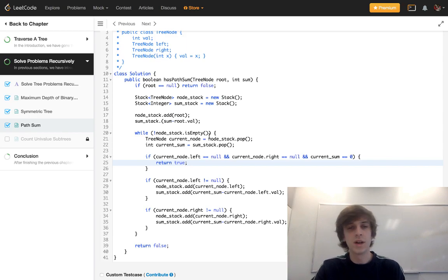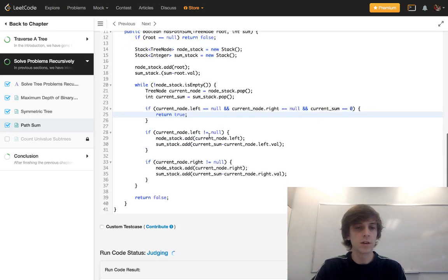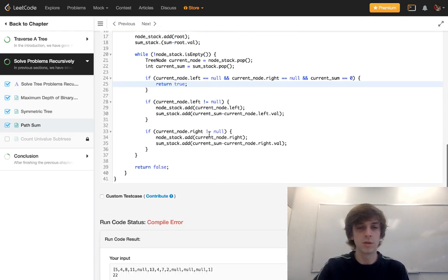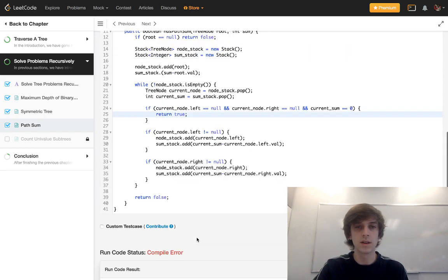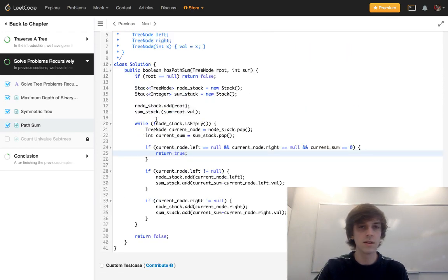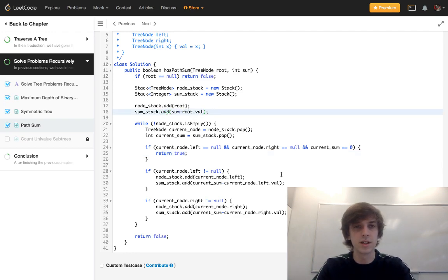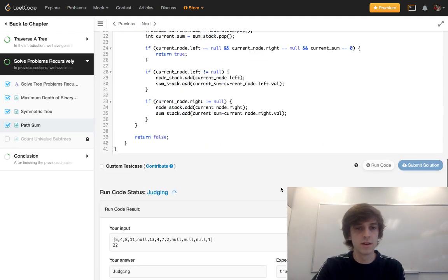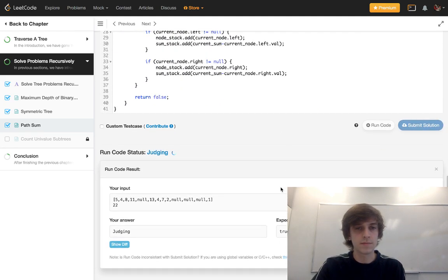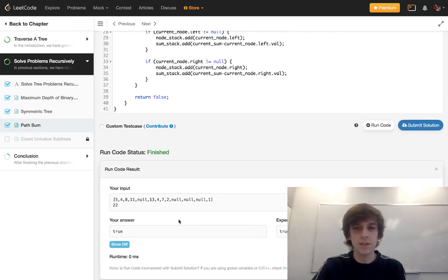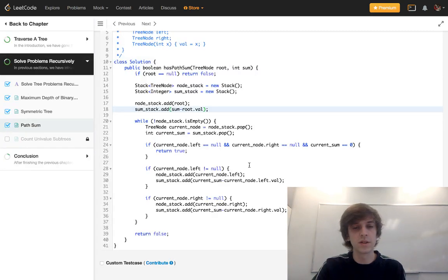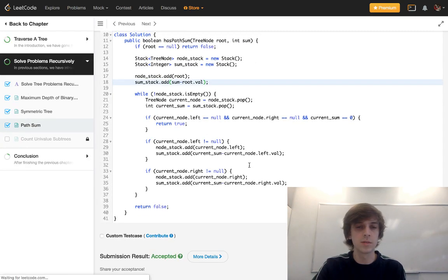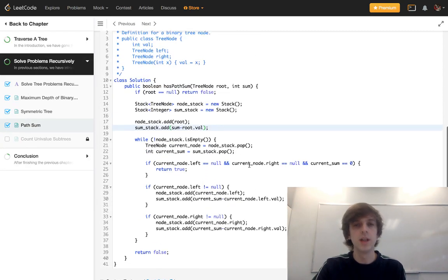It's a little messy of an explanation for you guys, but maybe I'll explain it one more time in a second. One, 18 error, identifier expected. 18, sum minus root dot val. Oh, dot add. Oh my gosh. Sorry about this guys. True, true, accepted. Hopefully this is accepted. And then I'll explain it one more time.